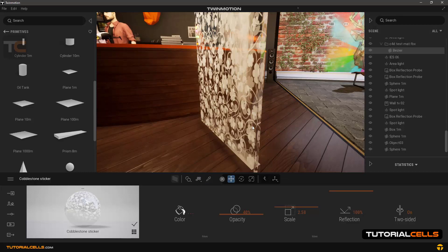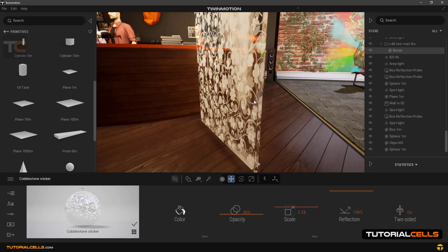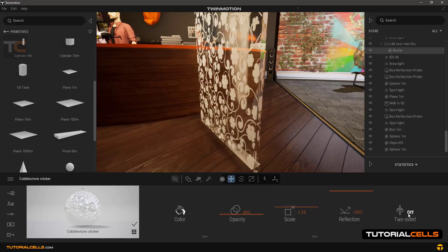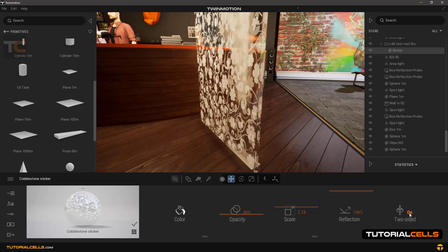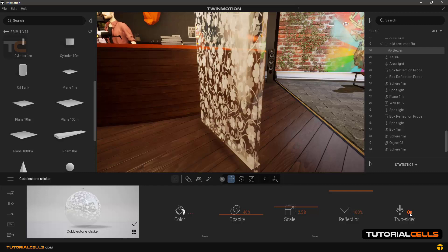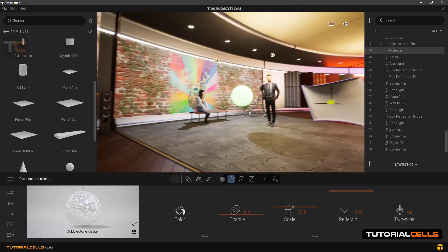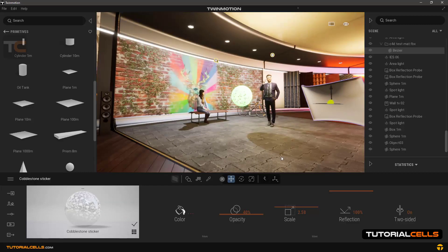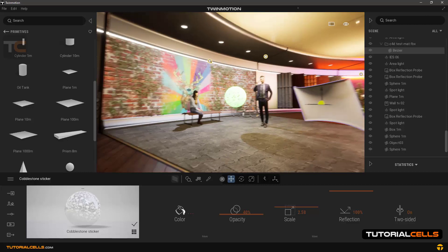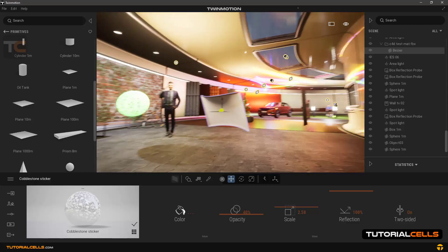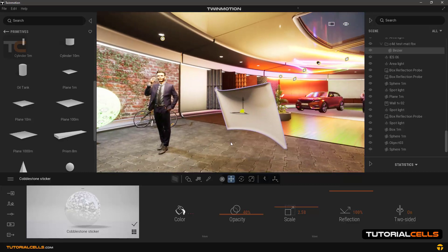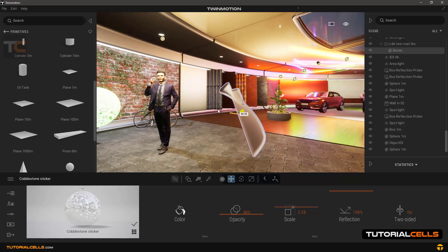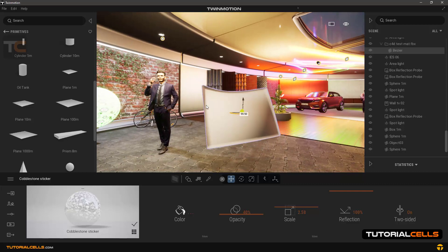If you disable it, this texture will be given to one side only, as you can see. Another use of this option is in this model. We have imported this model as an FBX file which has thickness, as you can see.